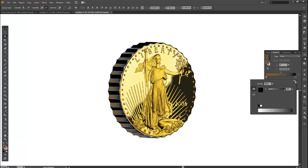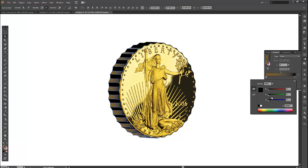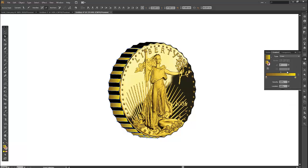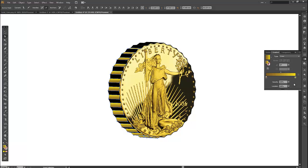Then double click on the other color, a slightly lighter yellow this time. Now change the angle to 90. And that creates a nice gradient effect on one side of the corrugated edge.